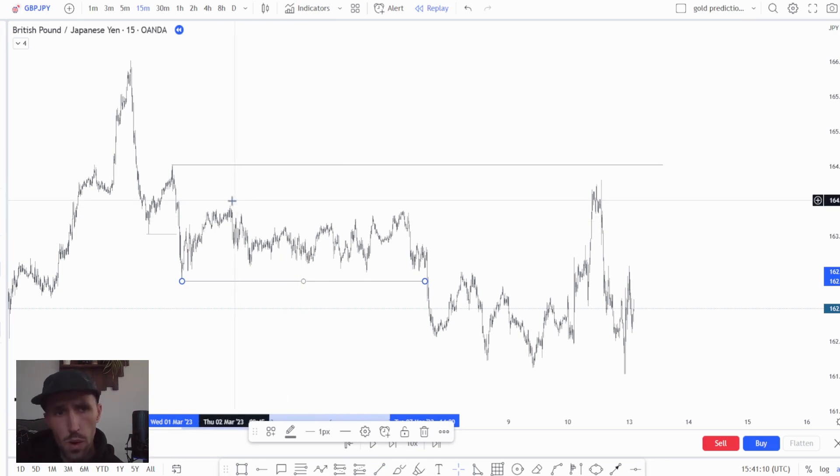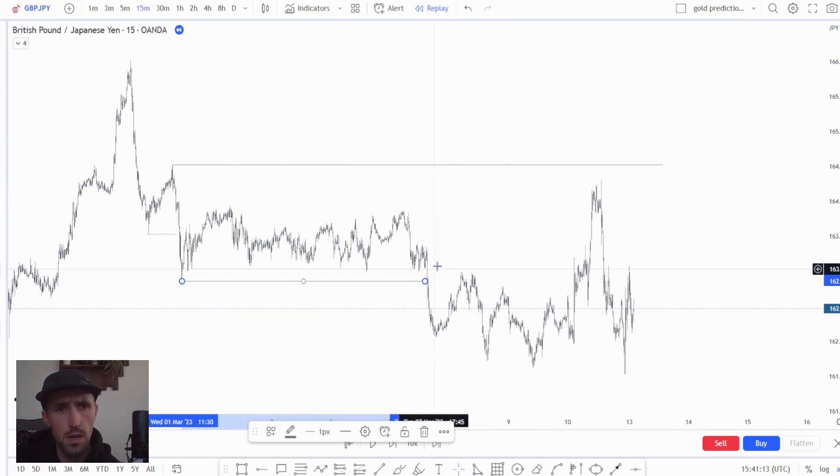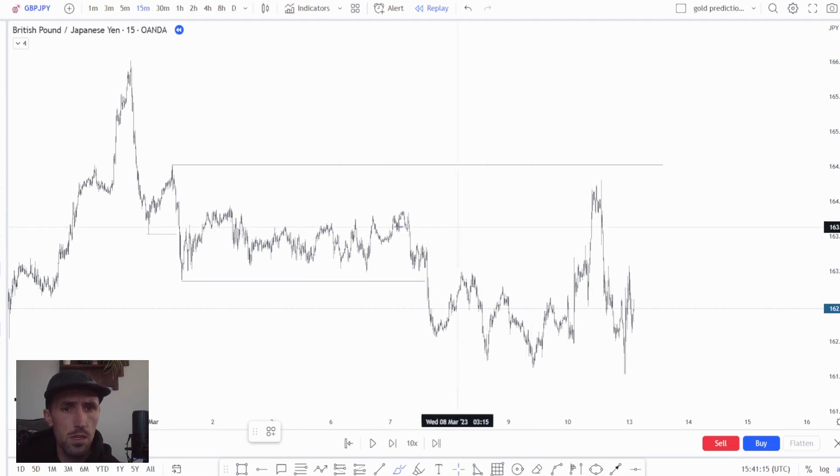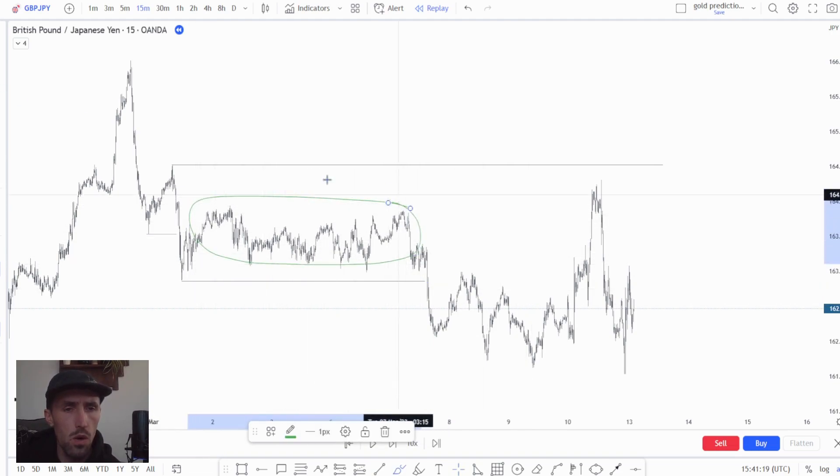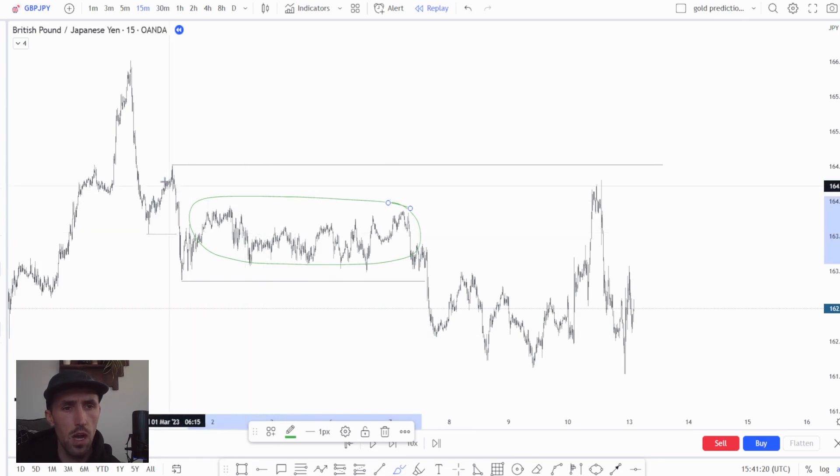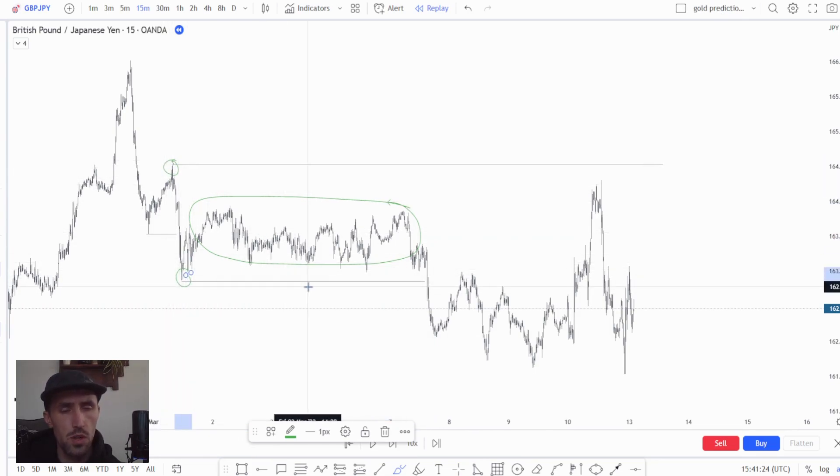Now when we broke out of this range, which we did over here, we understood that these structural points are relevant but at the same time they're happening inside of a high and low major range. So they are only substructures.